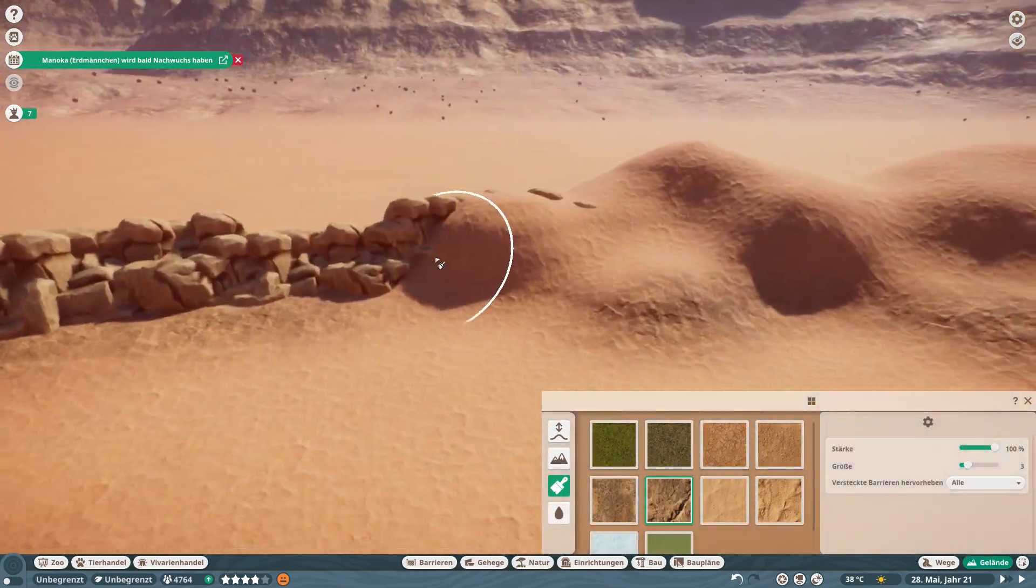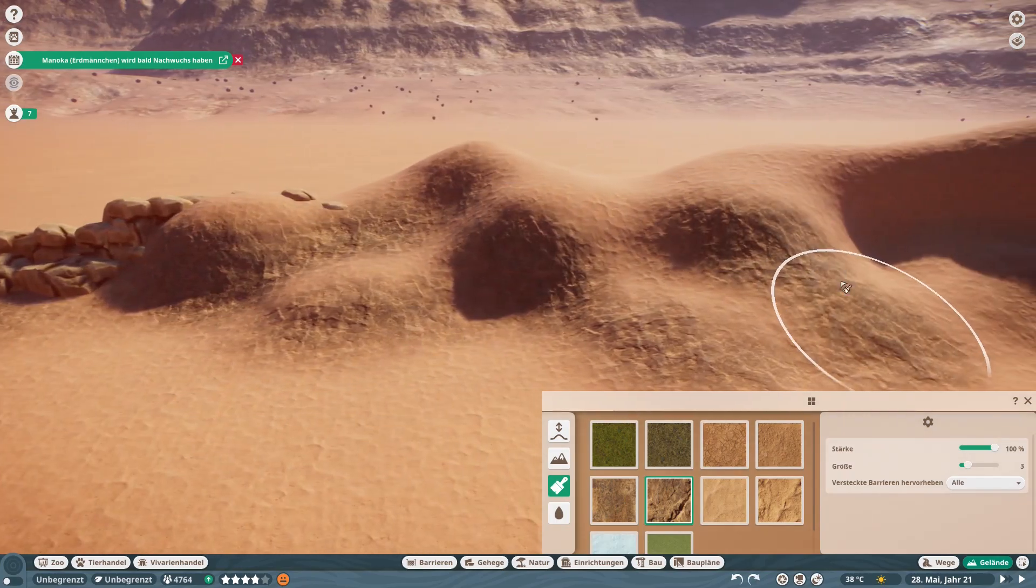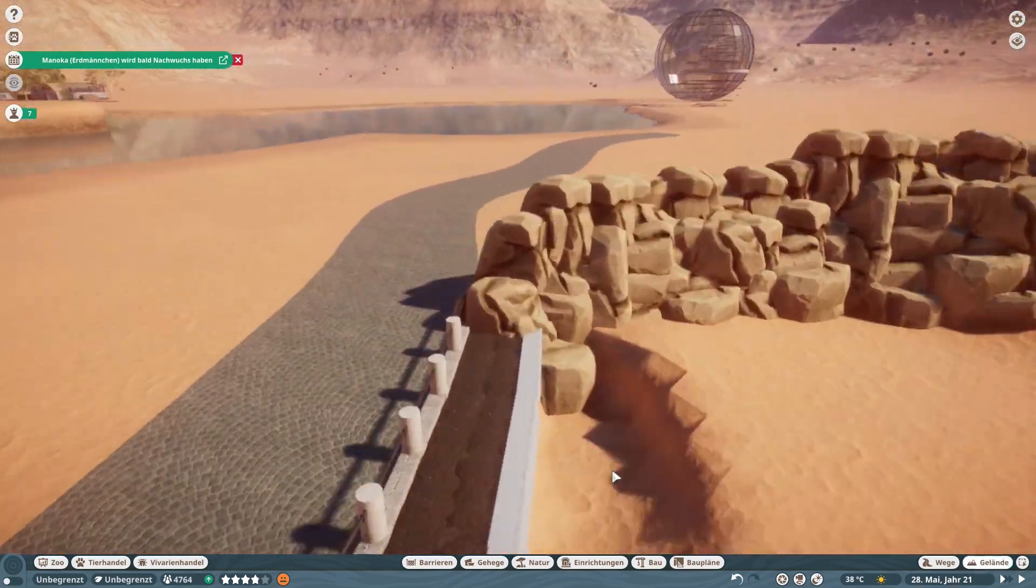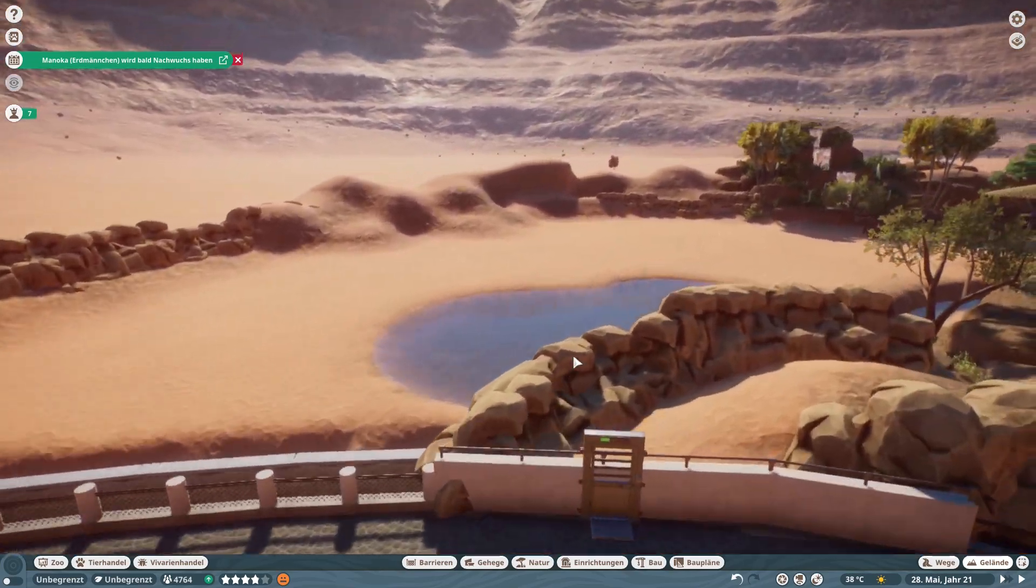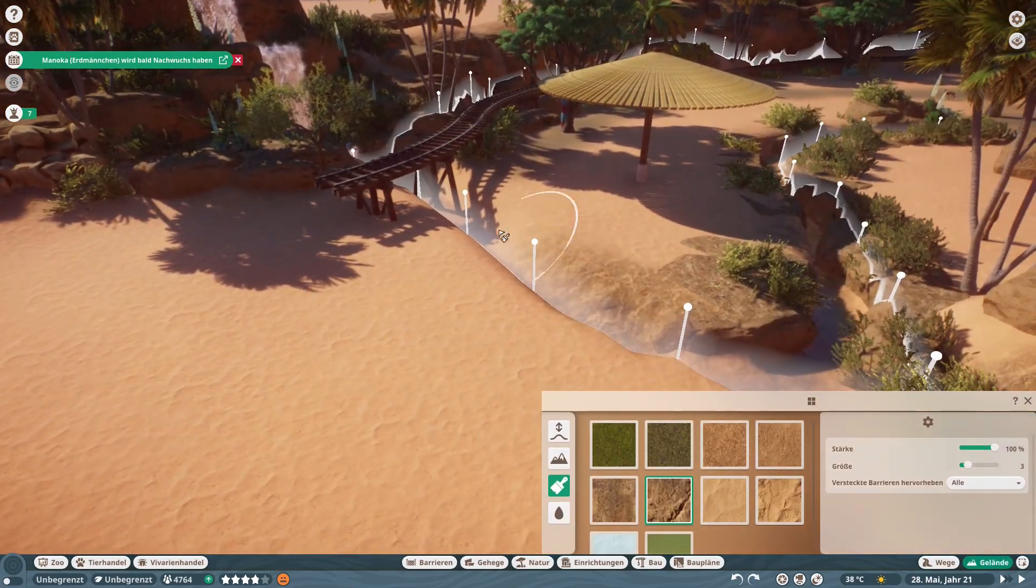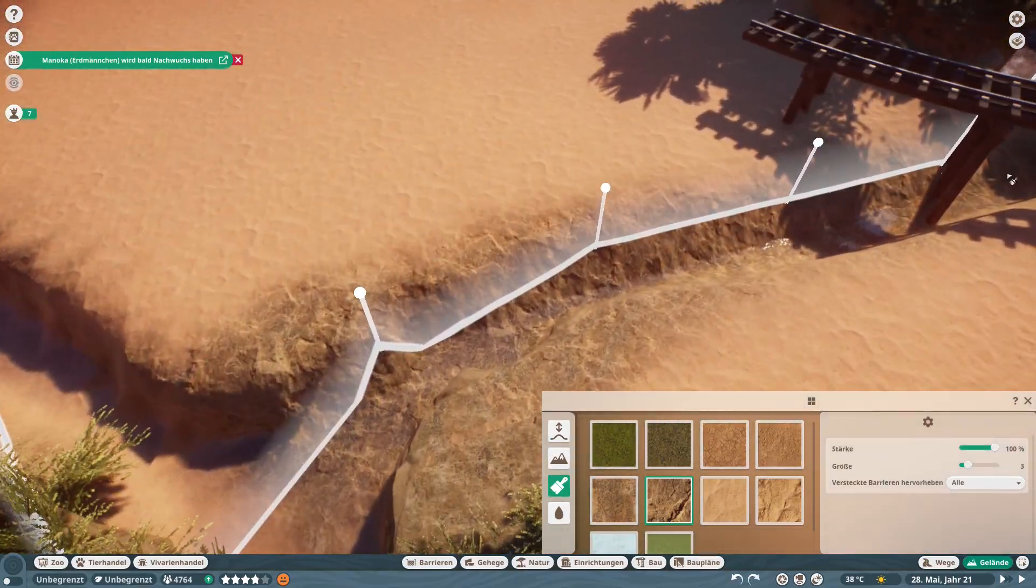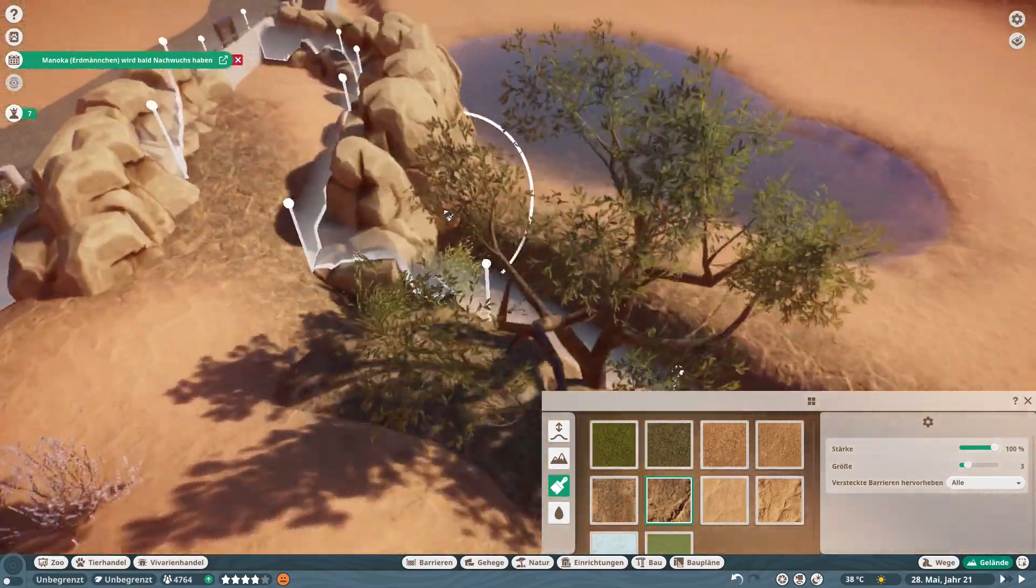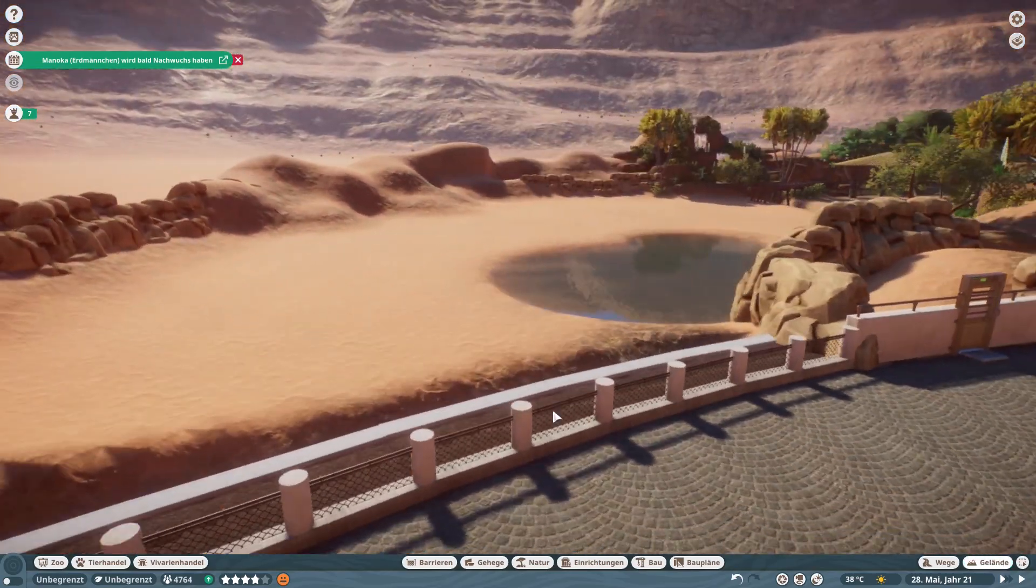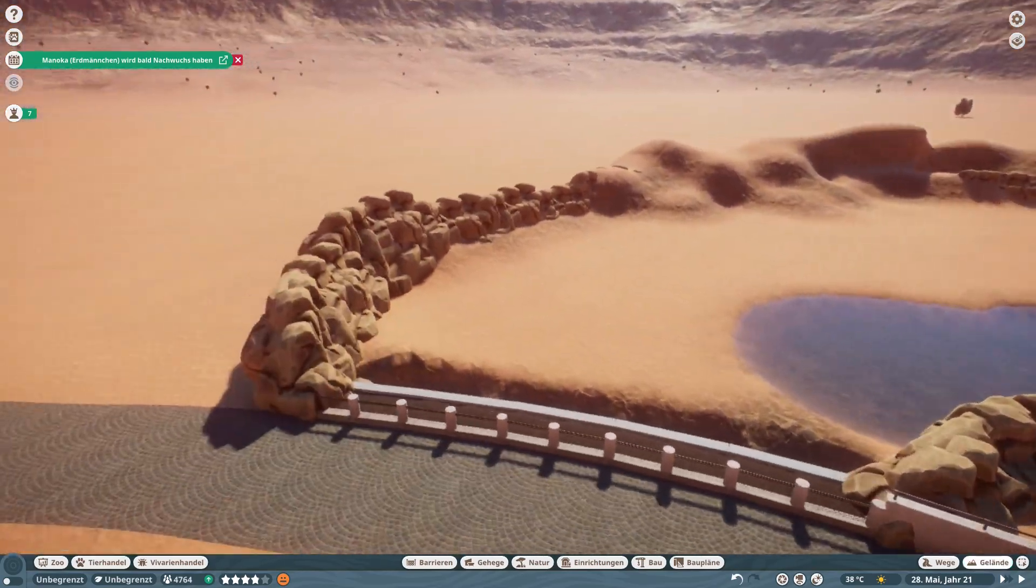Then again some coloring of the terraforming work that I did with the rock color, and then the first thing that I did was to continue building the track for our safari train.